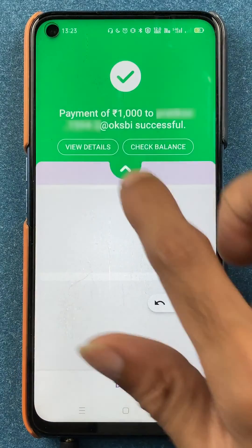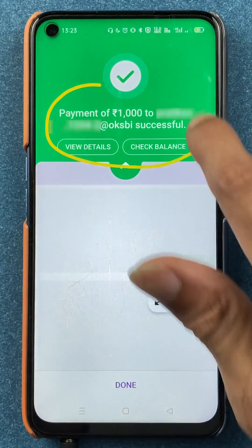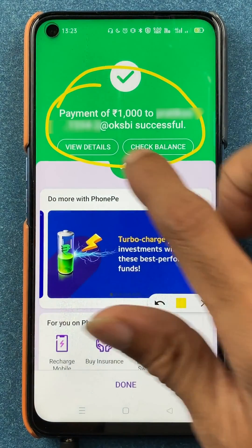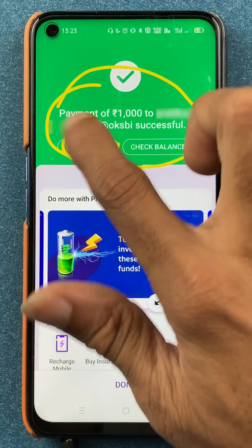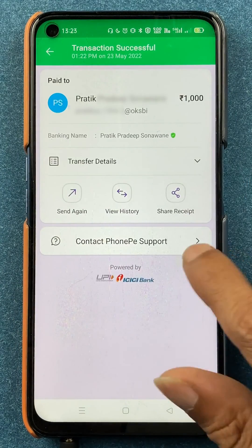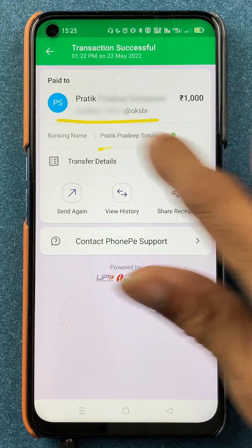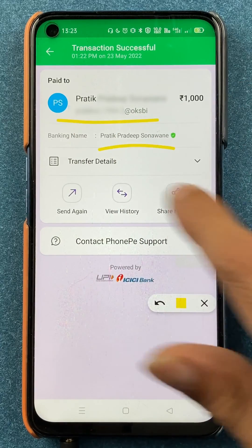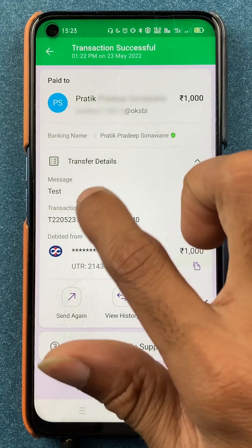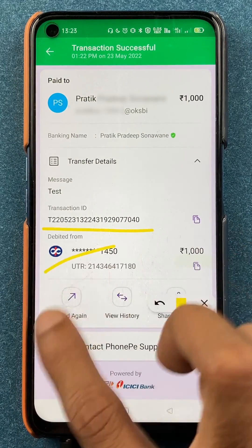The payment is now in process, and once the payment is done you will be able to check out the payment details. Click on 'View Details' to see the UPI ID to whom you have paid the amount, the bank name, and if you select the arrow you can also see the transaction ID and all other details.